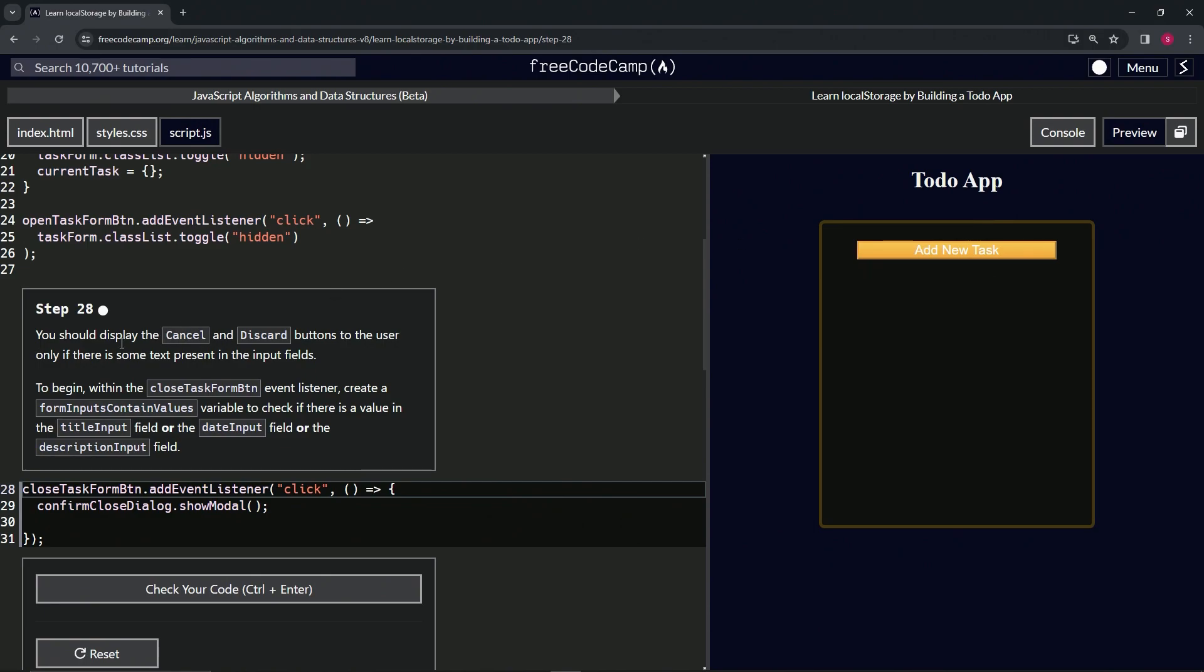So for that, we're going to begin within the closeTaskForm button event listener. We're going to create a formInputsContainValues variable to check